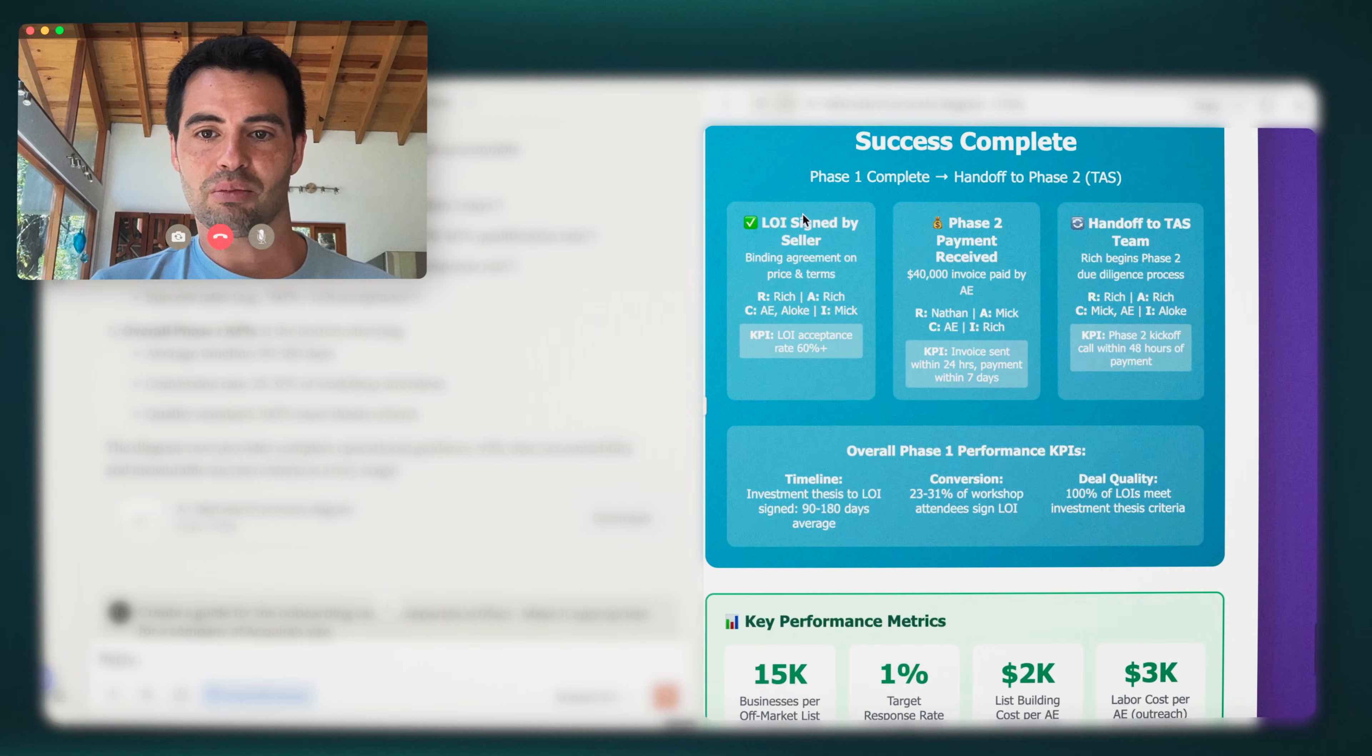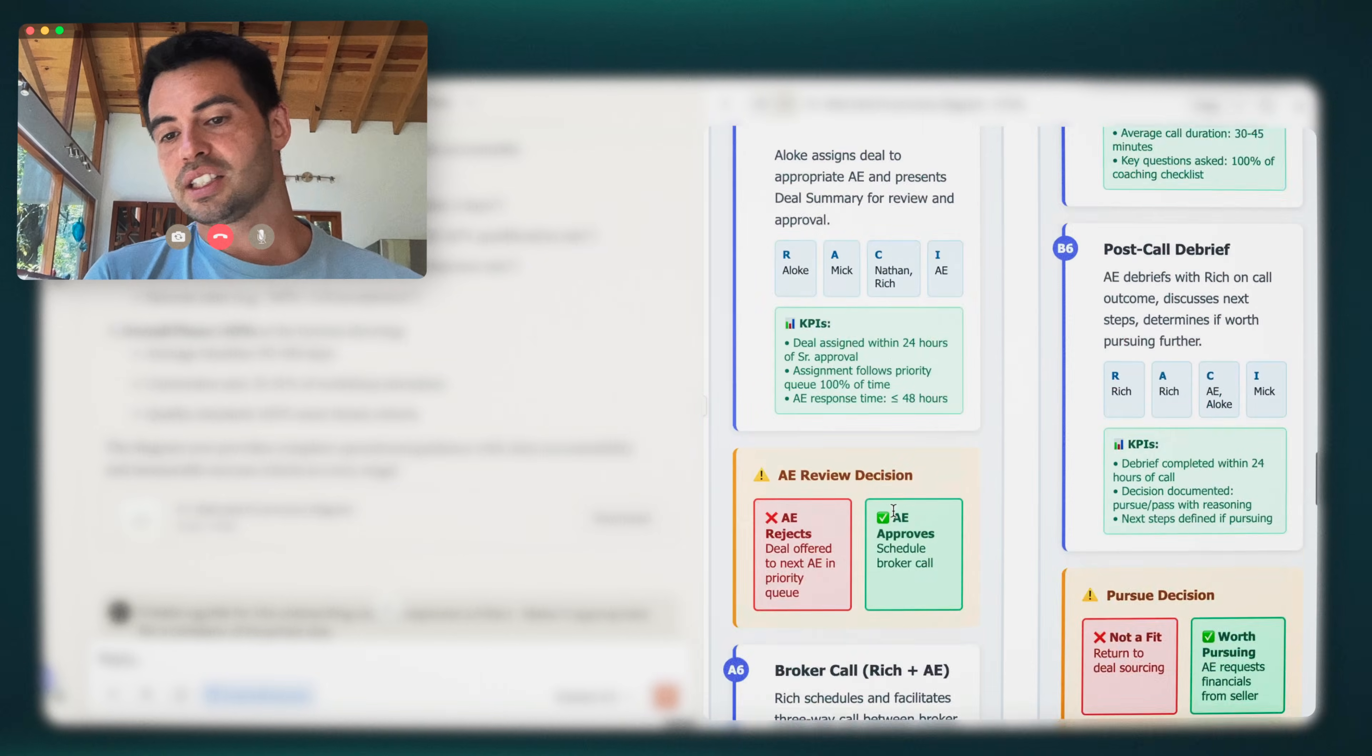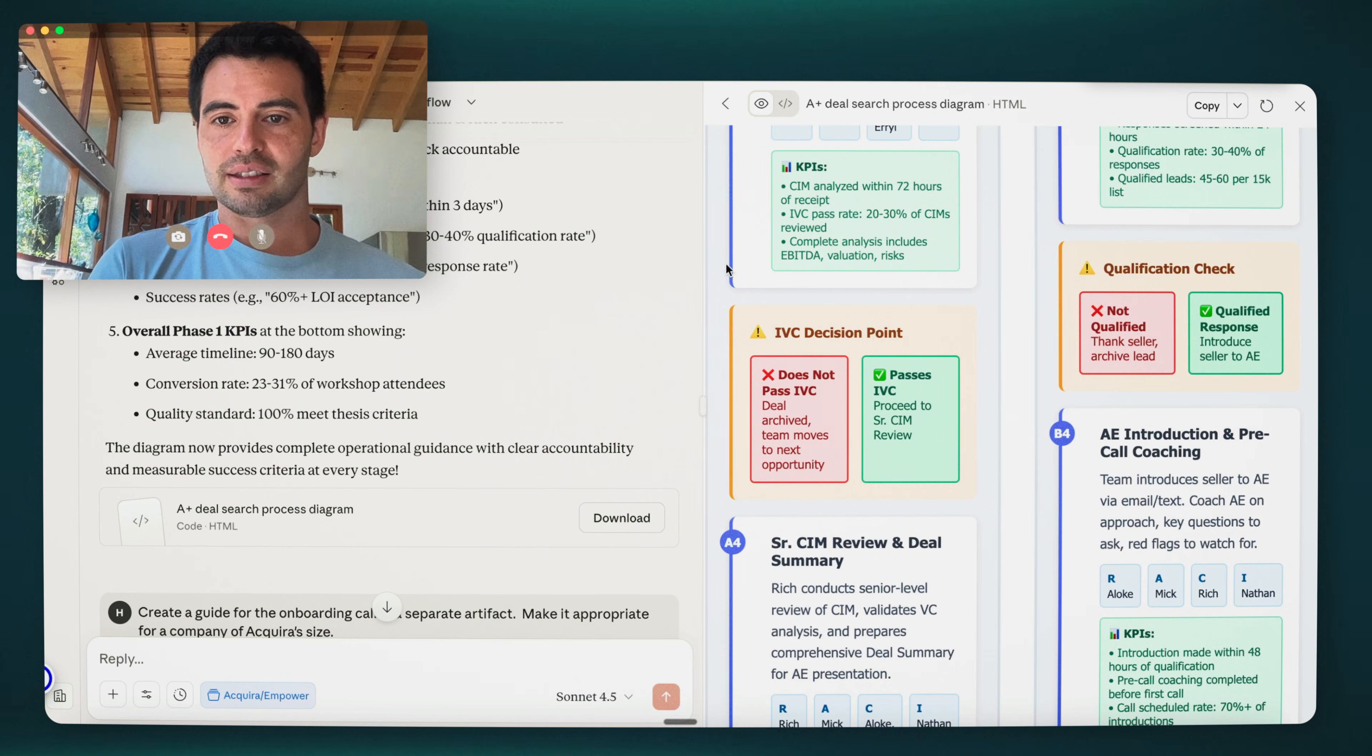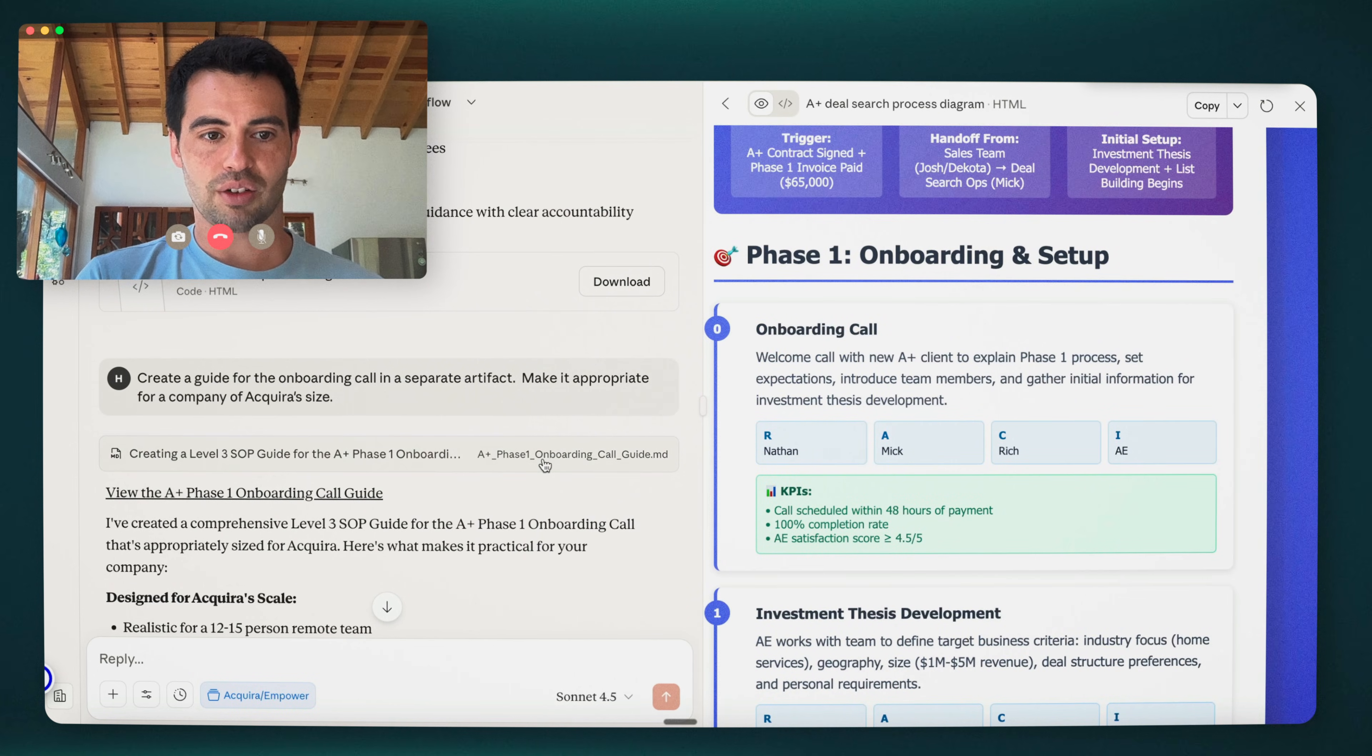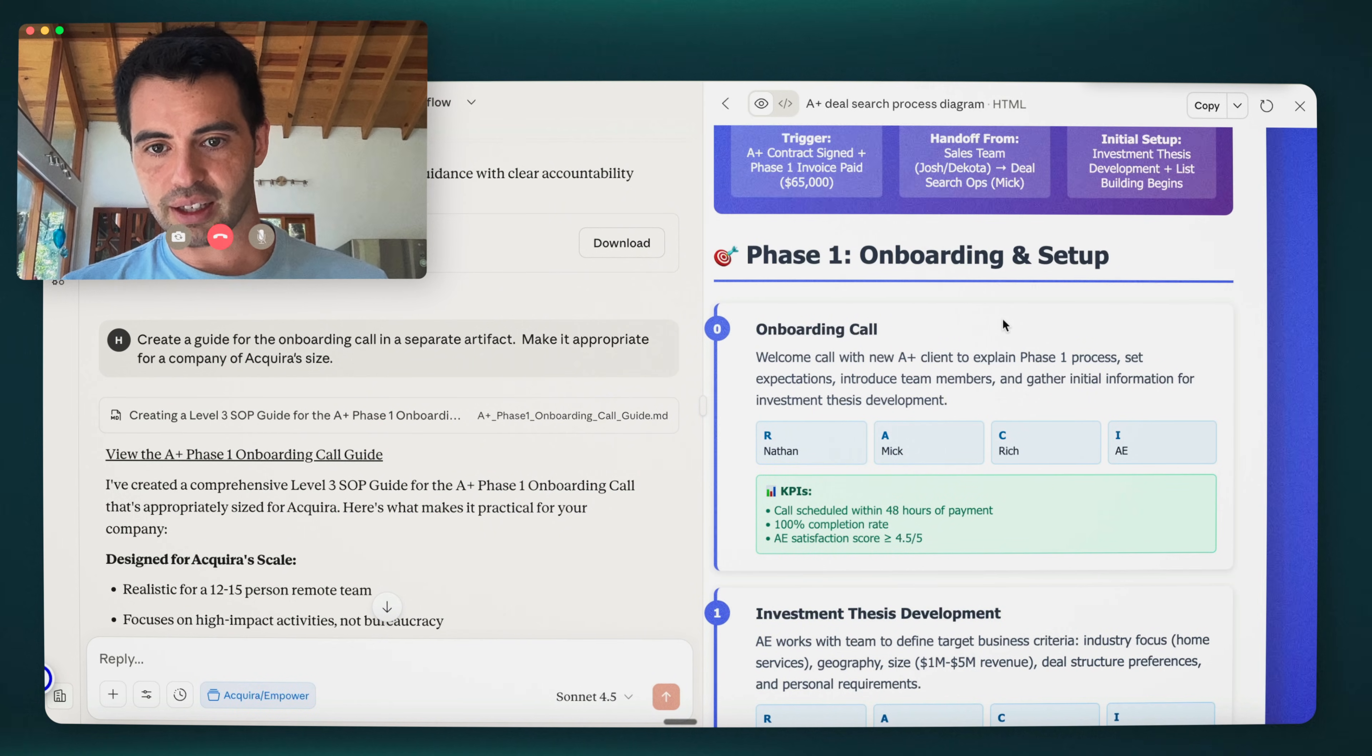It walks through each step, A1, A2, A3, A4, a decision point, RACI and KPIs for each, and then it shows where the tracks converge and what happens for each. And then it came with this sort of key performance metrics, key roles and responsibilities at the end. And this is just an HTML artifact. And it basically represents this entire thing. The next part after this, I basically said, create a guide for the onboarding call. So that's basically this one right here in a separate artifact.